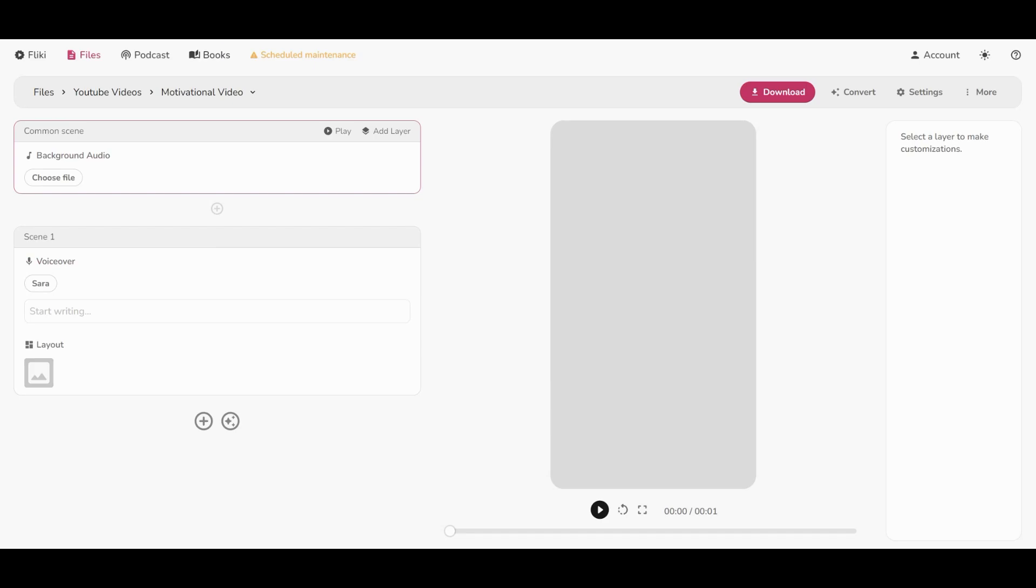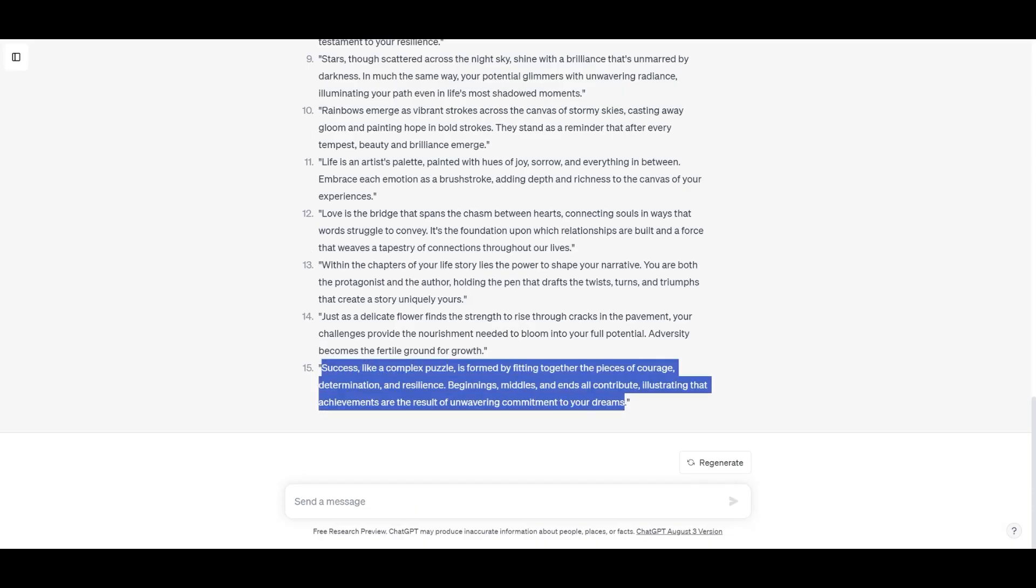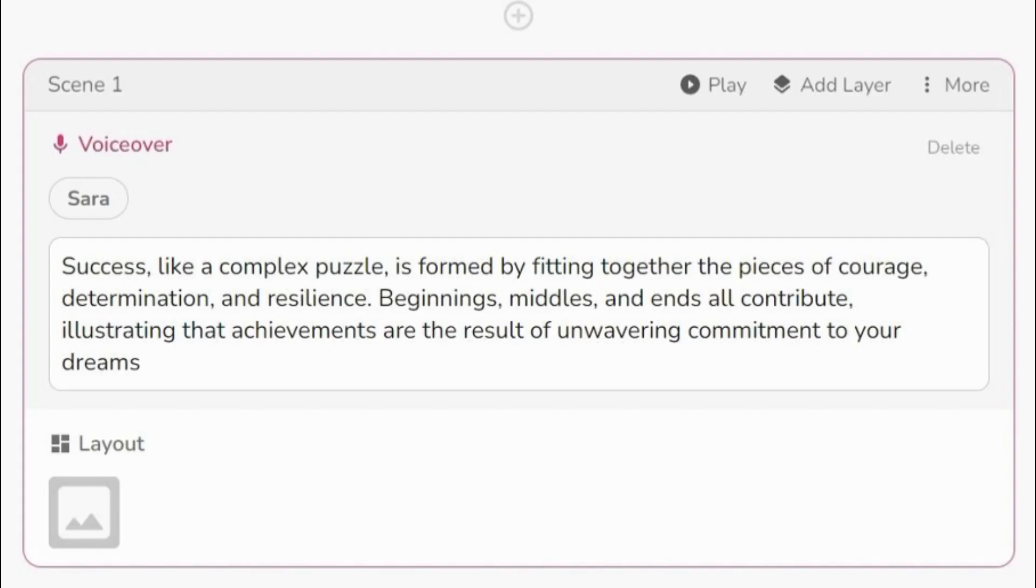Now let's copy our quote from ChatGPT and paste it there. All right, but this is too long for only one scene. The video would be so boring that no one would see it.